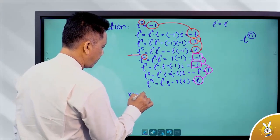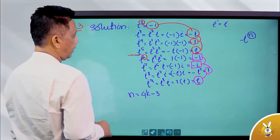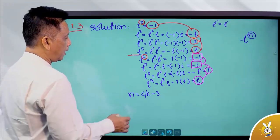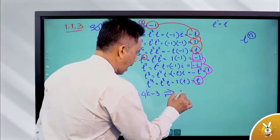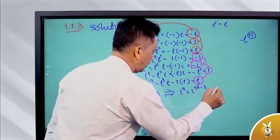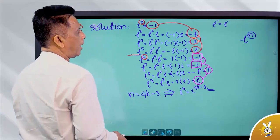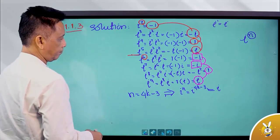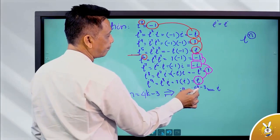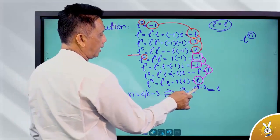n equal to 4k minus 3. 4k minus 3: when k=1, 4 minus 3 is 1. That's n equal to 1. So here we go, n equal to 4k minus 3 is equal to 1. n equal to 4 minus 1 is 1. So n equal to 1.